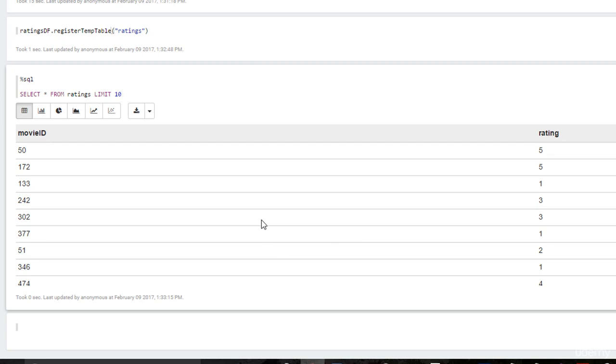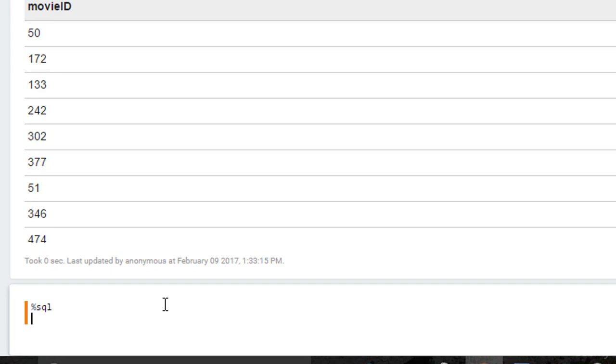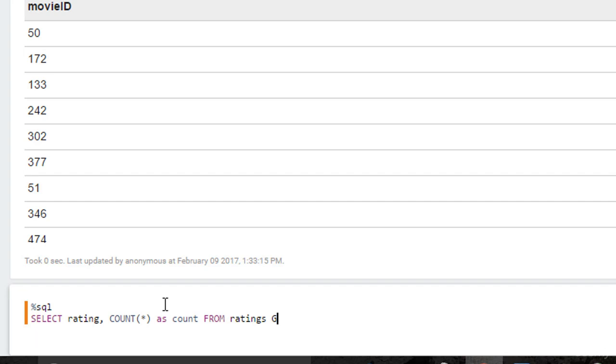Let's do something more interesting, shall we? So let's do another SQL command, %sql, saying that we're going to do a Spark SQL paragraph. This time, let's say select rating, count star as count from ratings group by rating. And if you know SQL, you can probably figure out what that query is going to do.